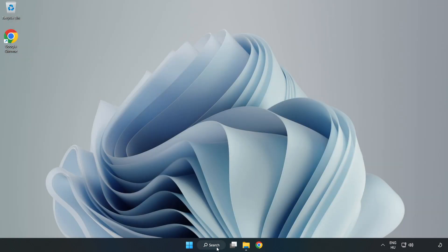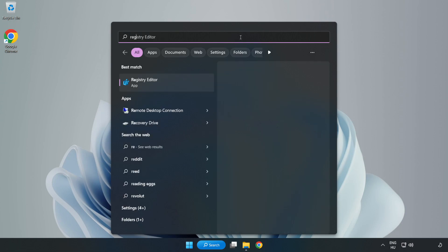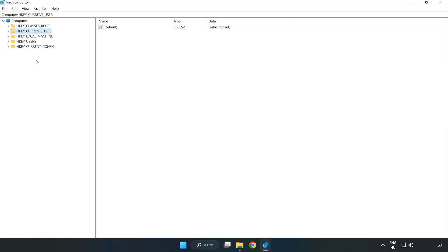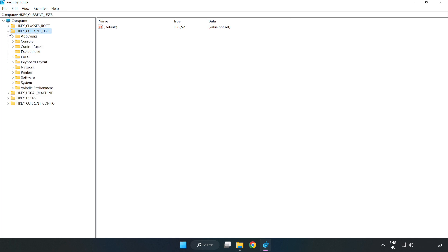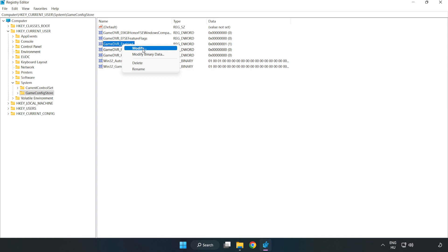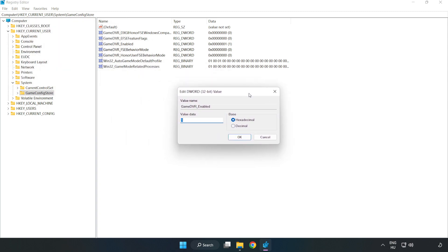Click the search bar and type 'regedit'. Click Registry Editor. Navigate to HKEY_CURRENT_USER, System, GameConfigStore. Right-click Game DVR Enabled and click Modify. Type 0 and click OK.